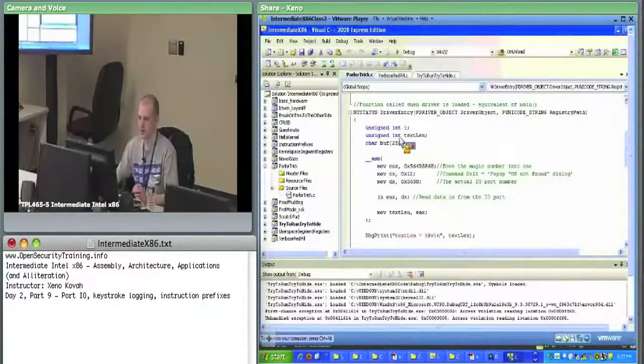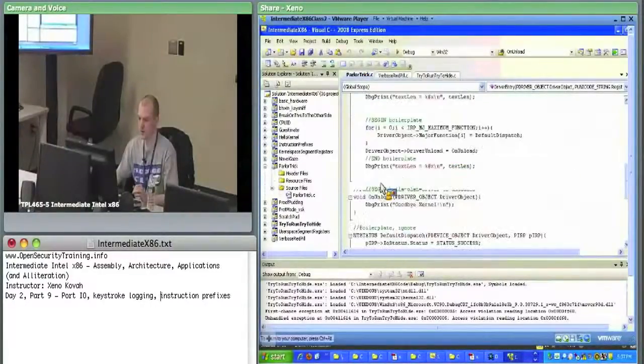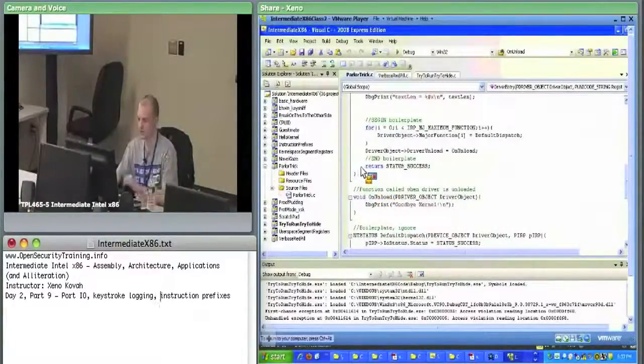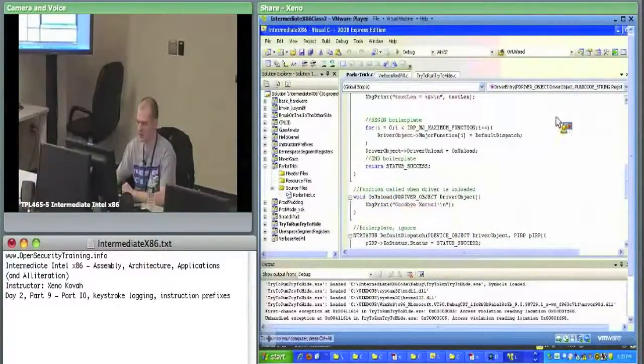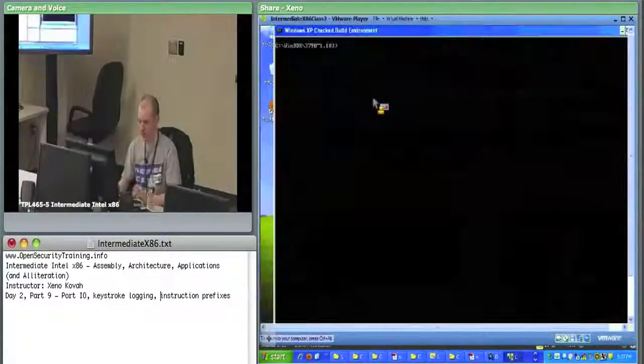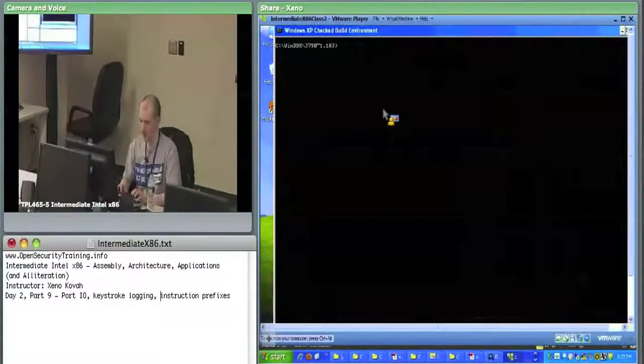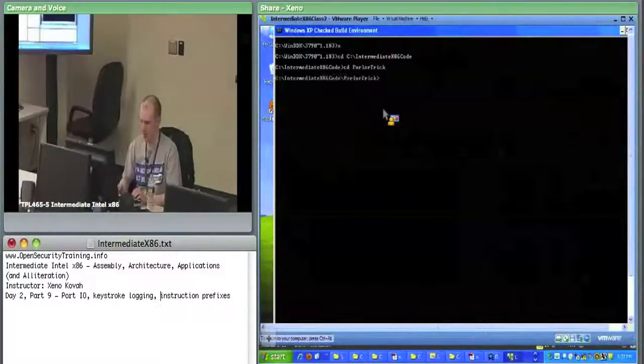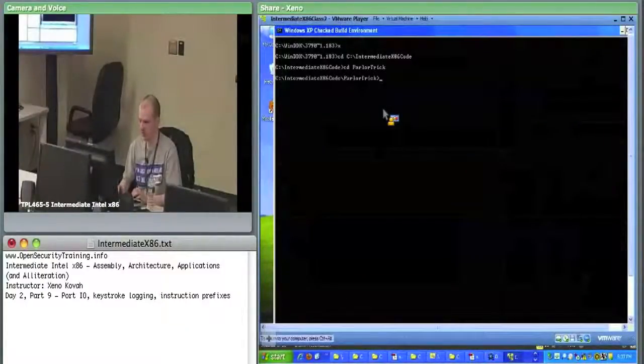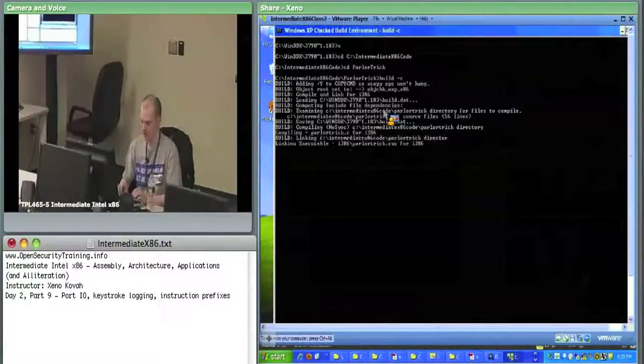I'm going to just set a break point at the end here. Oh wait, this was a kernel driver, so no break points needed. I'm just going to open up my checked build environment, CD parlor trick, and I'm going to build dash C, and then I'm going to load.